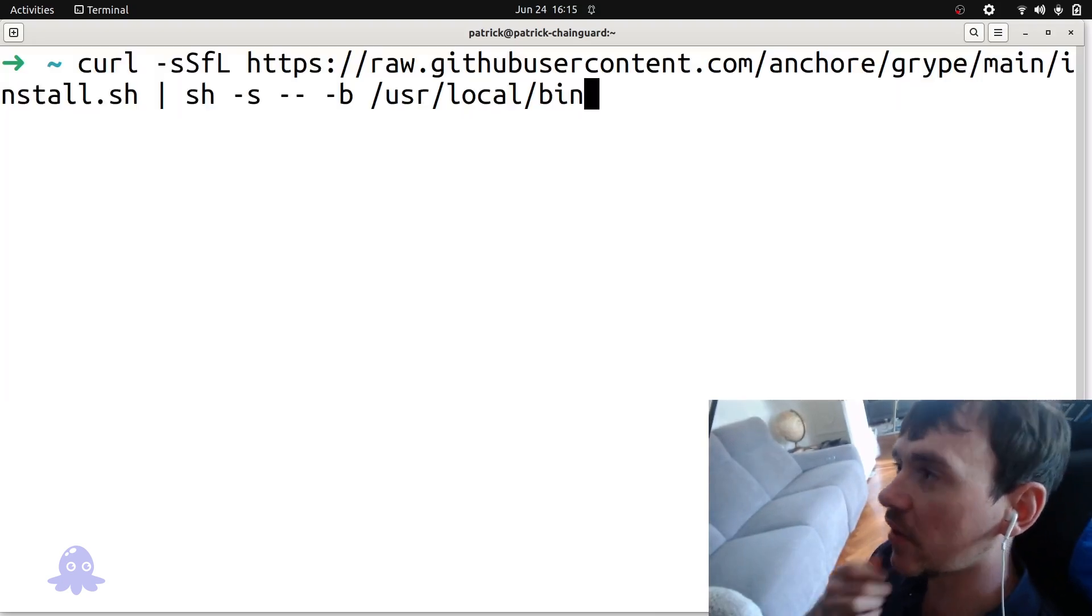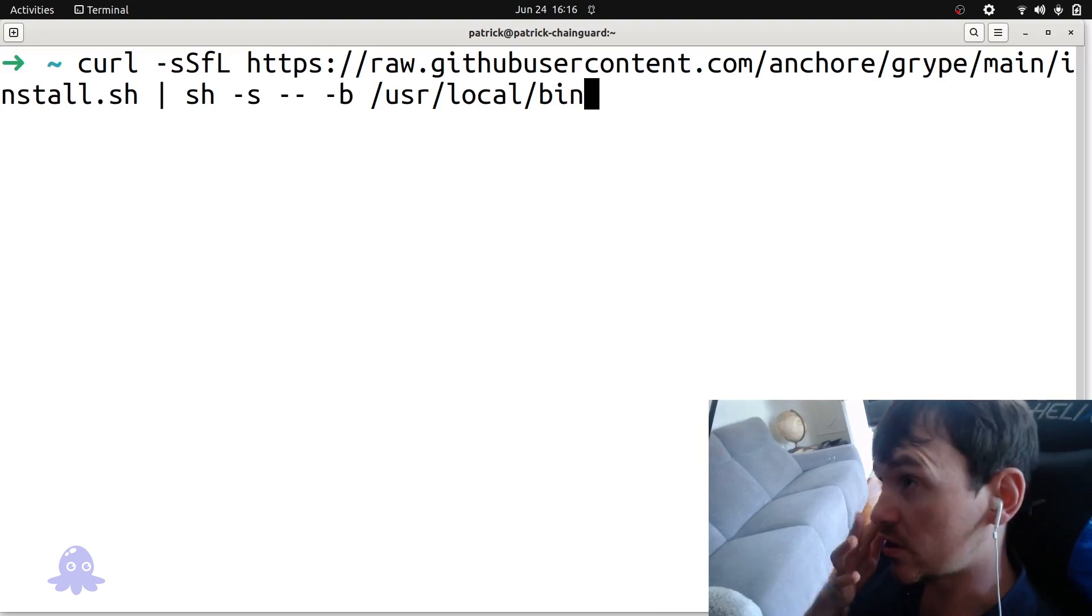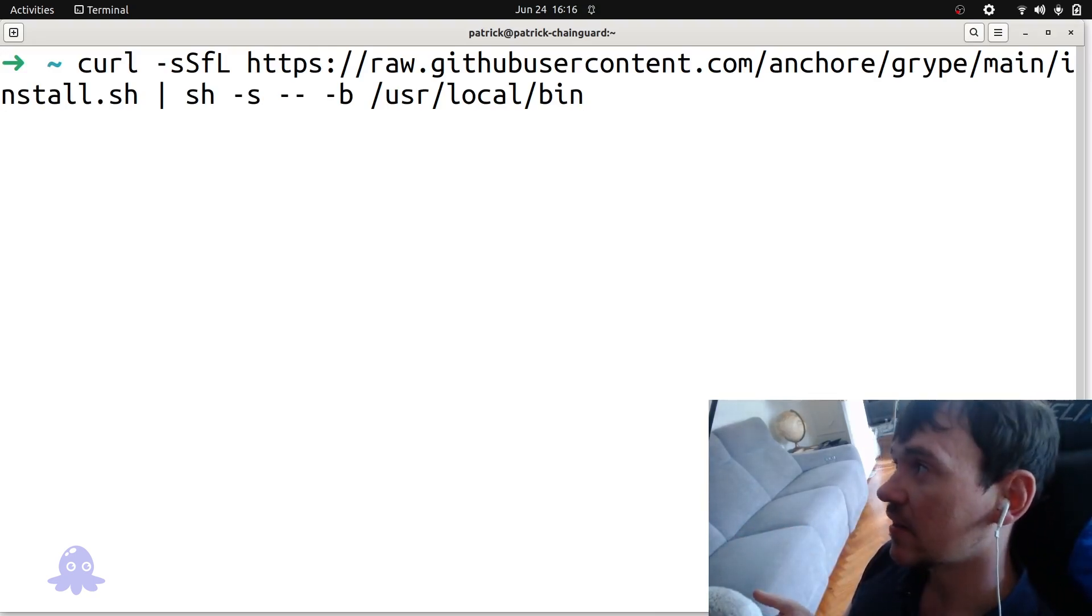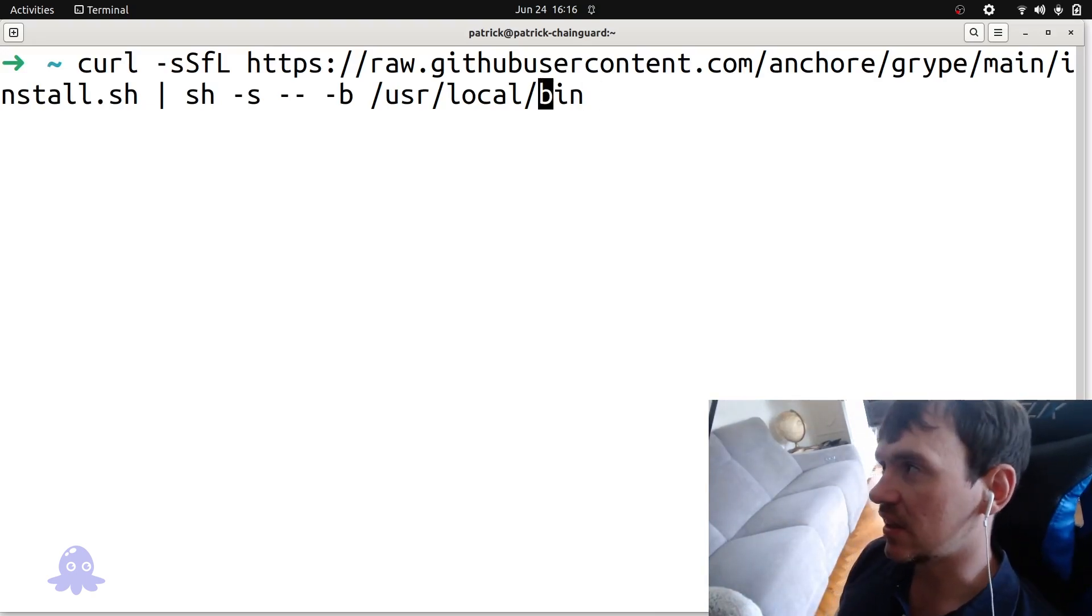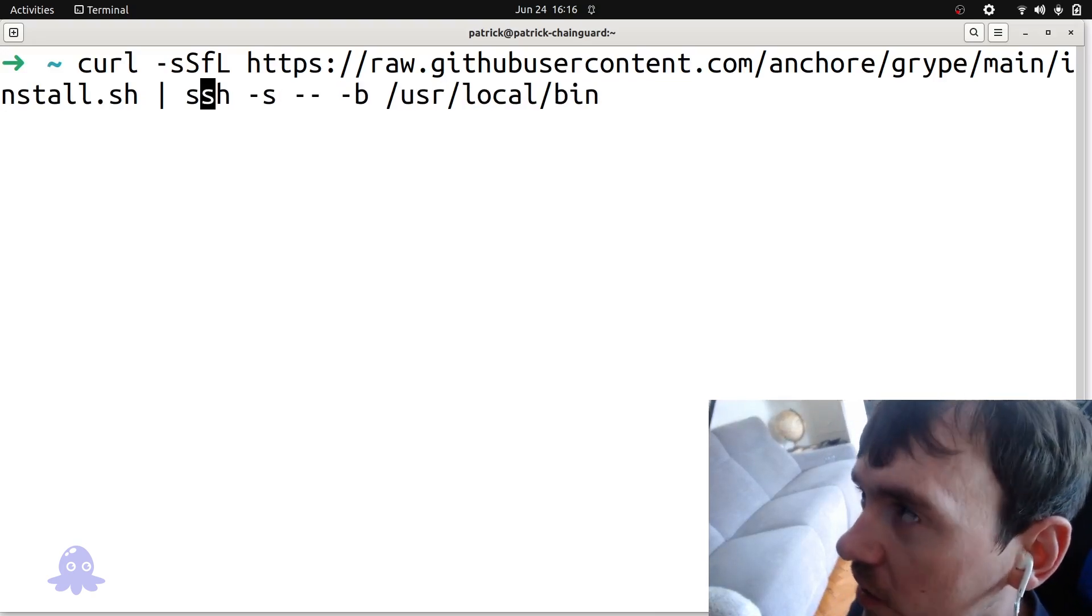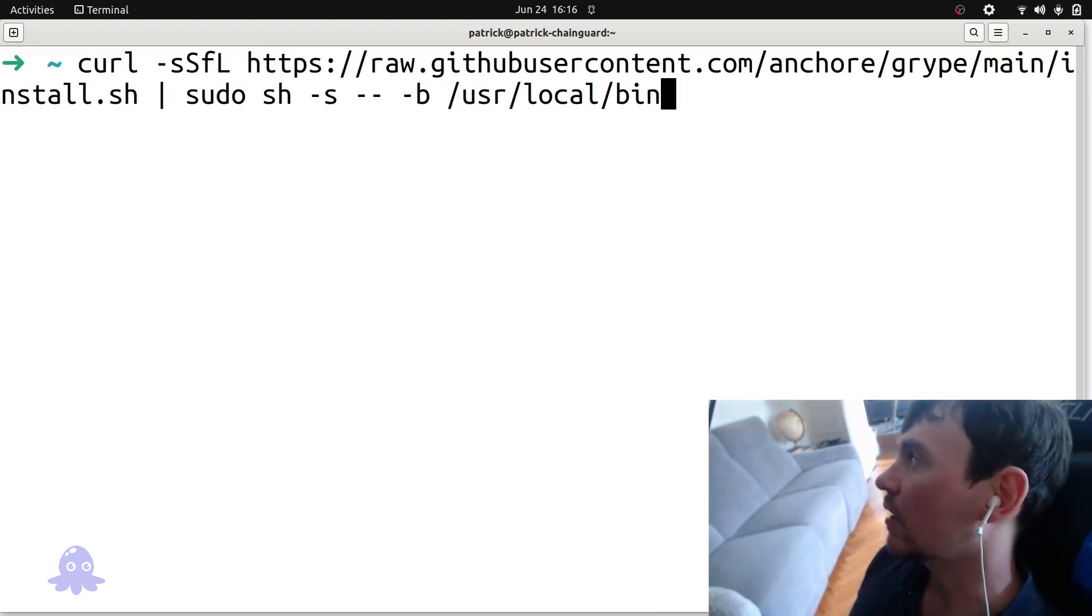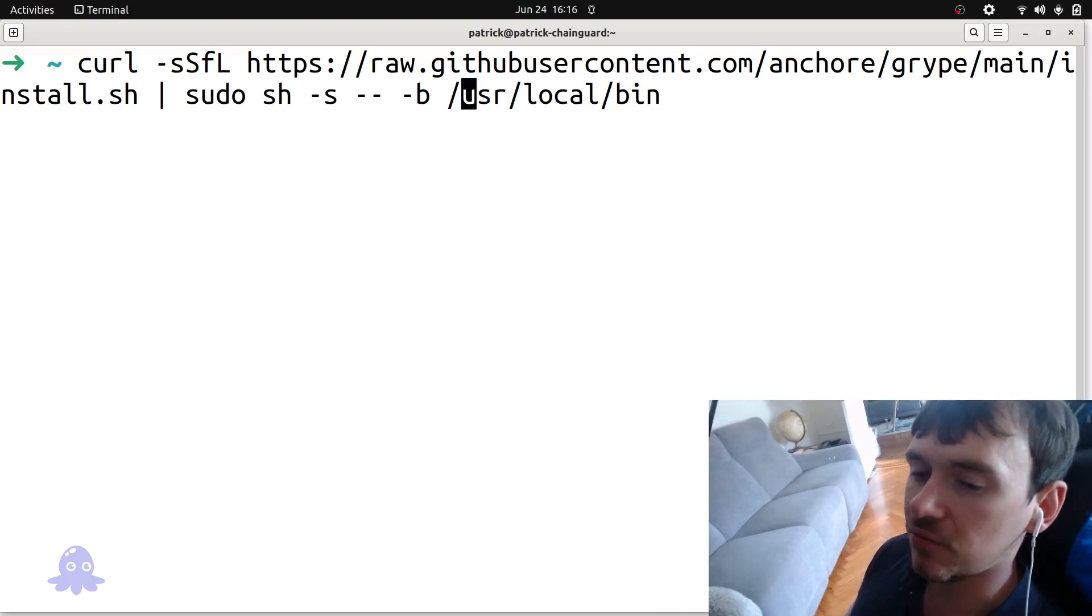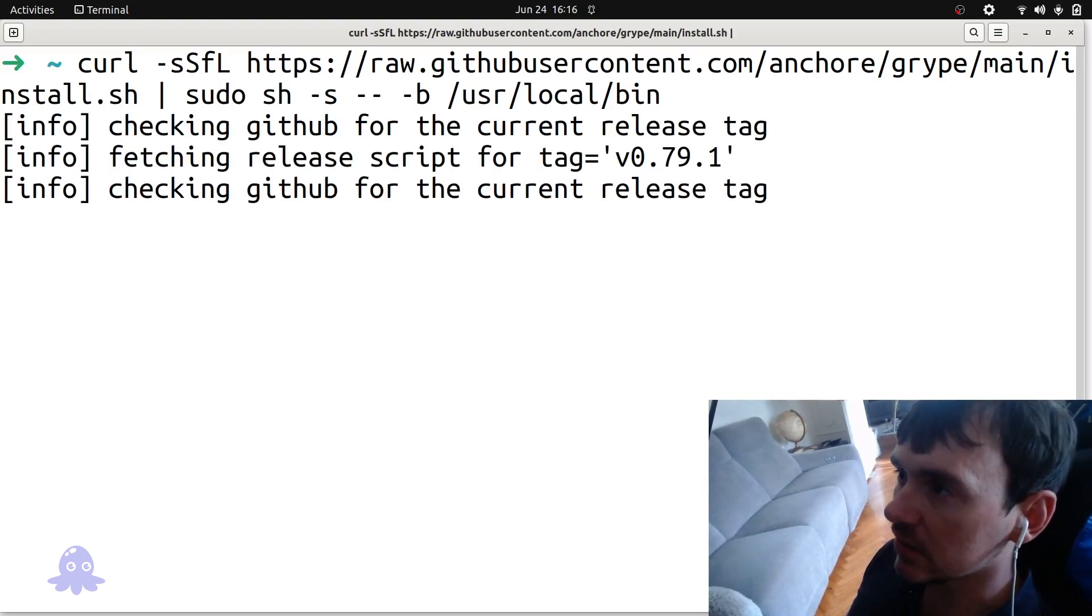Now there's something I would recommend for many systems to edit this script that they provide, which is you may not have access as your usual user to the user local bin, which is the sort of directory that they give as default here. So if that's the case, probably is for many of you, you're going to have to add sudo before this sh here to make that change. You can also, if you have folders on your path that where you can have write access to by your user, then you may not need this sudo. But let's go ahead and install.